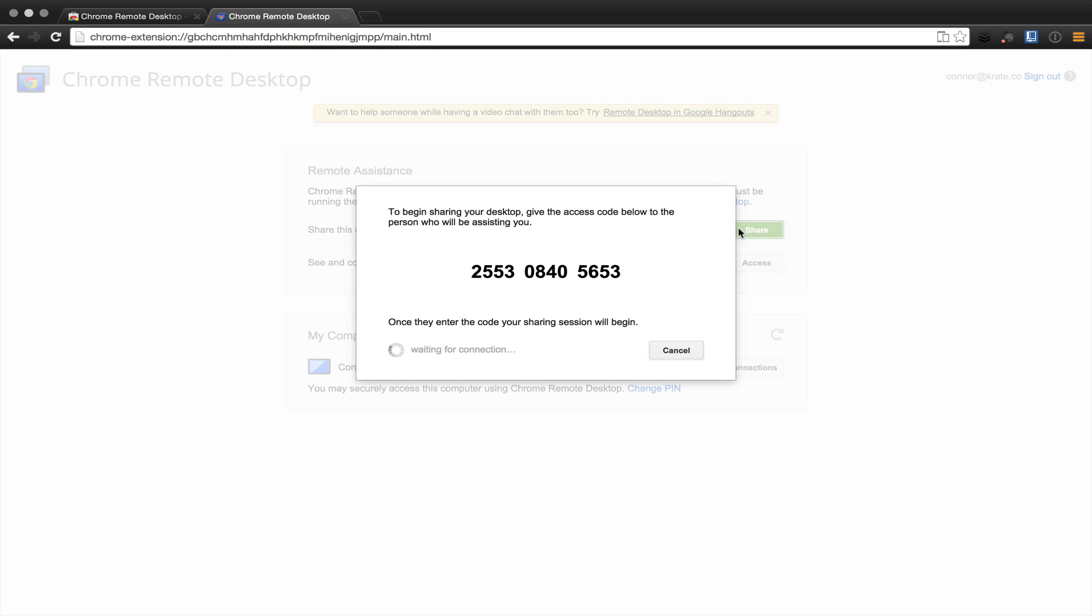If you have any questions about Chrome Remote Desktop, please feel free to comment below and subscribe and like this video. Thank you very much.